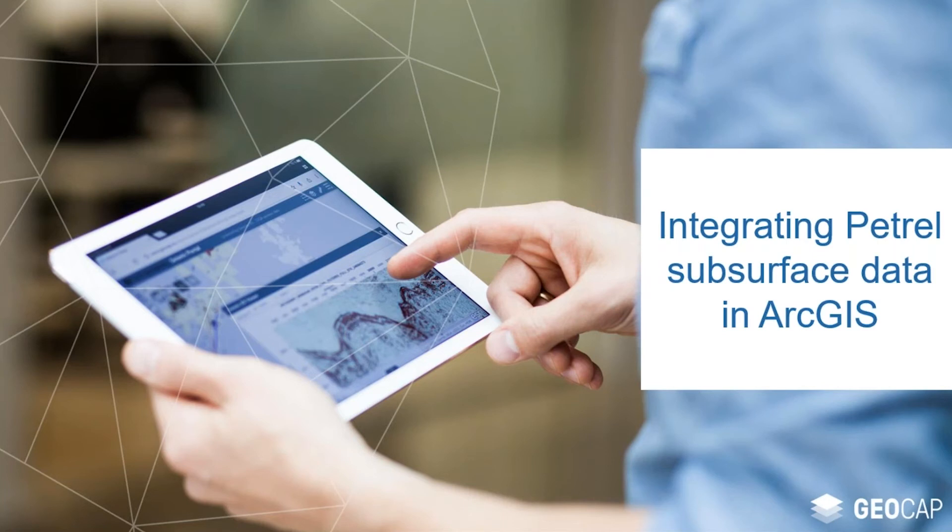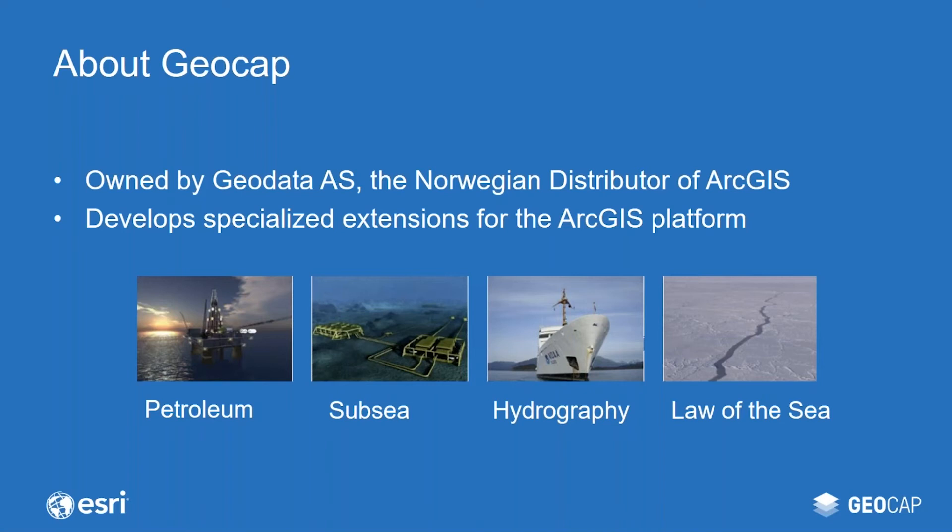Before I jump into a live demo of our solutions, I want to talk a little bit about GeoCAP and what we do. GeoCAP is a software company fully owned by the Norwegian distributor of ArcGIS. We have a wide range of clients across the world, from large energy and seismic companies to government authorities and subsea survey companies. Our solution extends the ArcGIS platform with subsurface data management, visualization and collaboration tools, effectively bridging the gap that exists between the subsurface and GIS today.